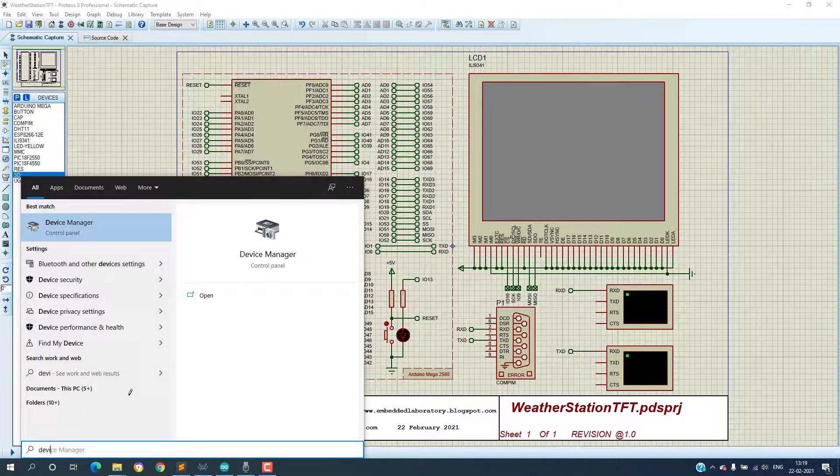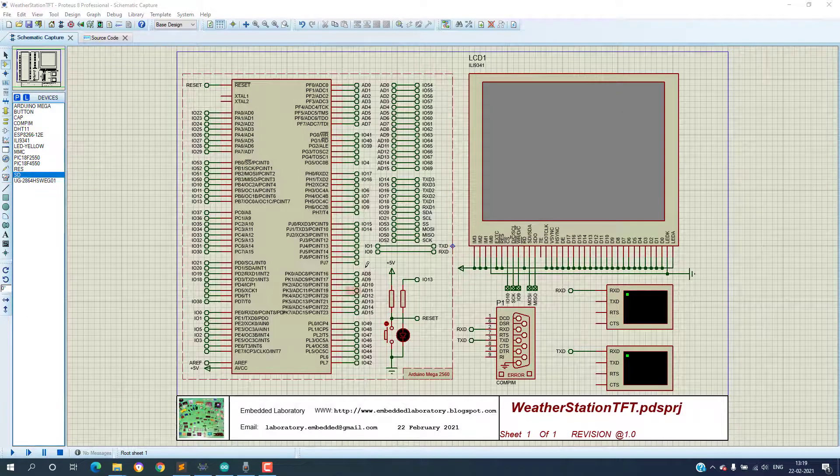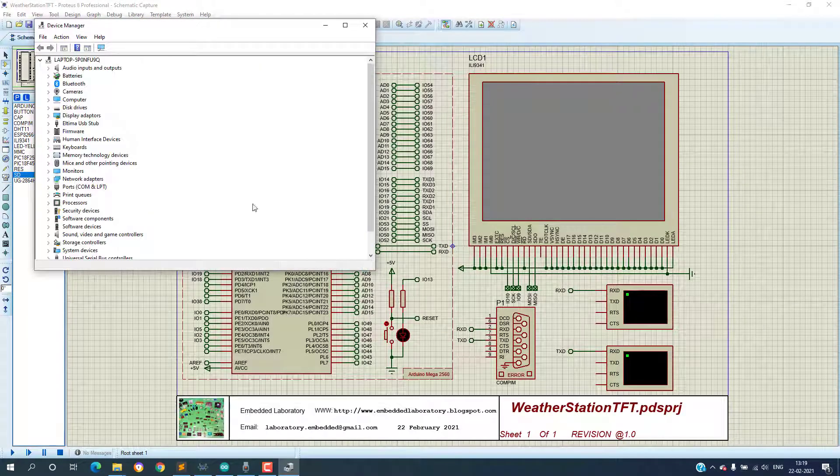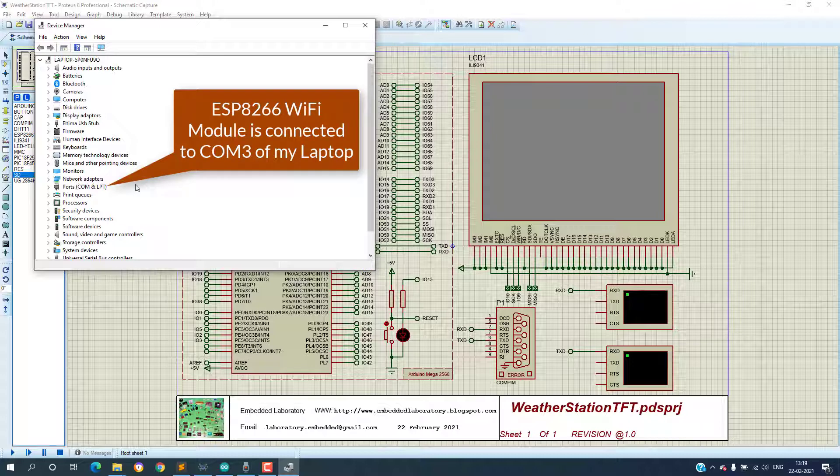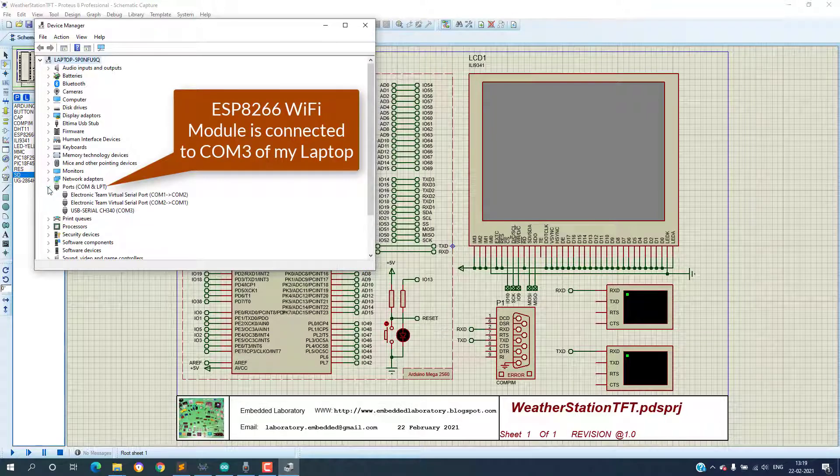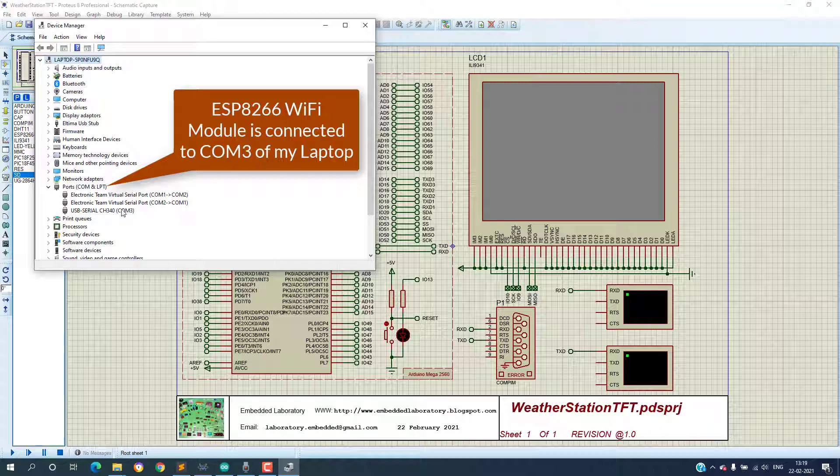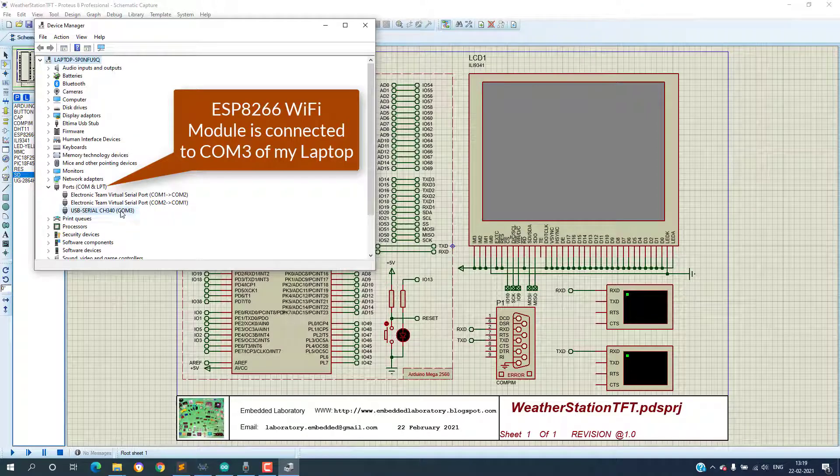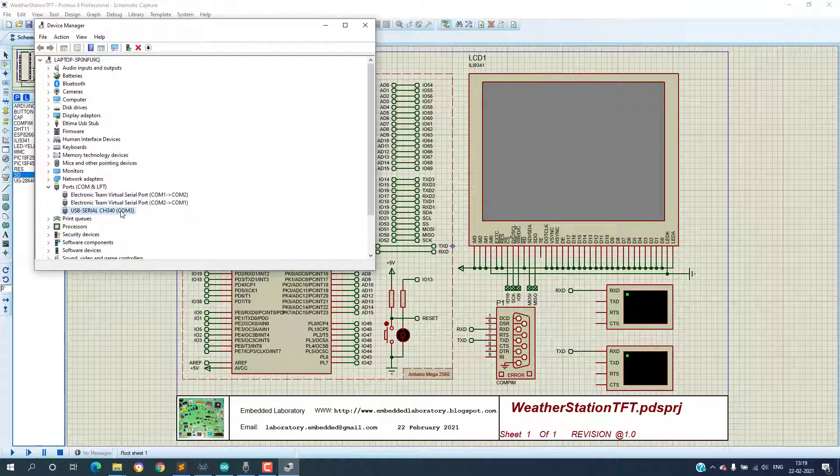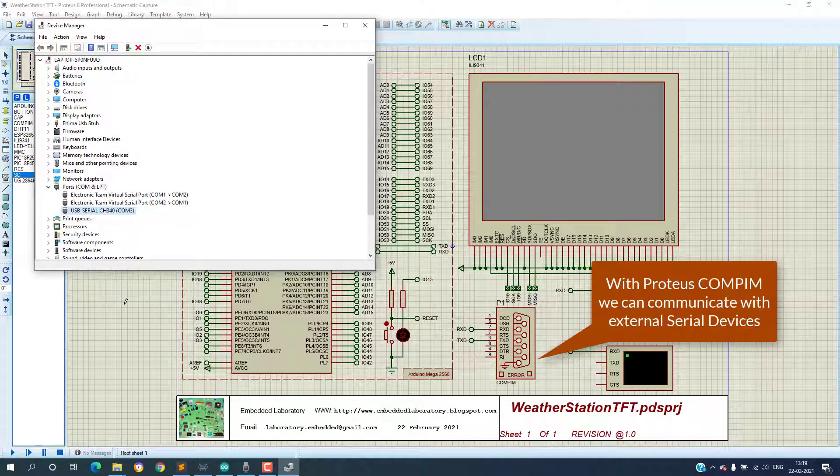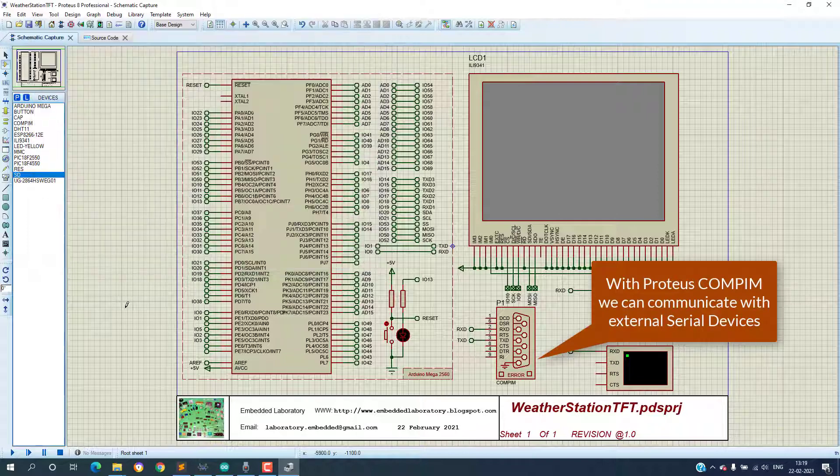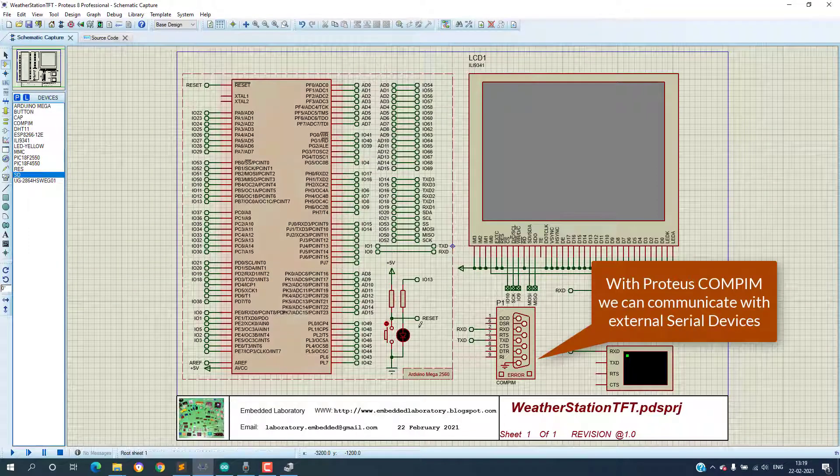My setup is simple. I am using Arduino from the Proteus simulation and I am using an actual ESP8266 WiFi module connected to my laptop using USB to serial converter. In Proteus we can access the communication port using COMPIM as shown here.